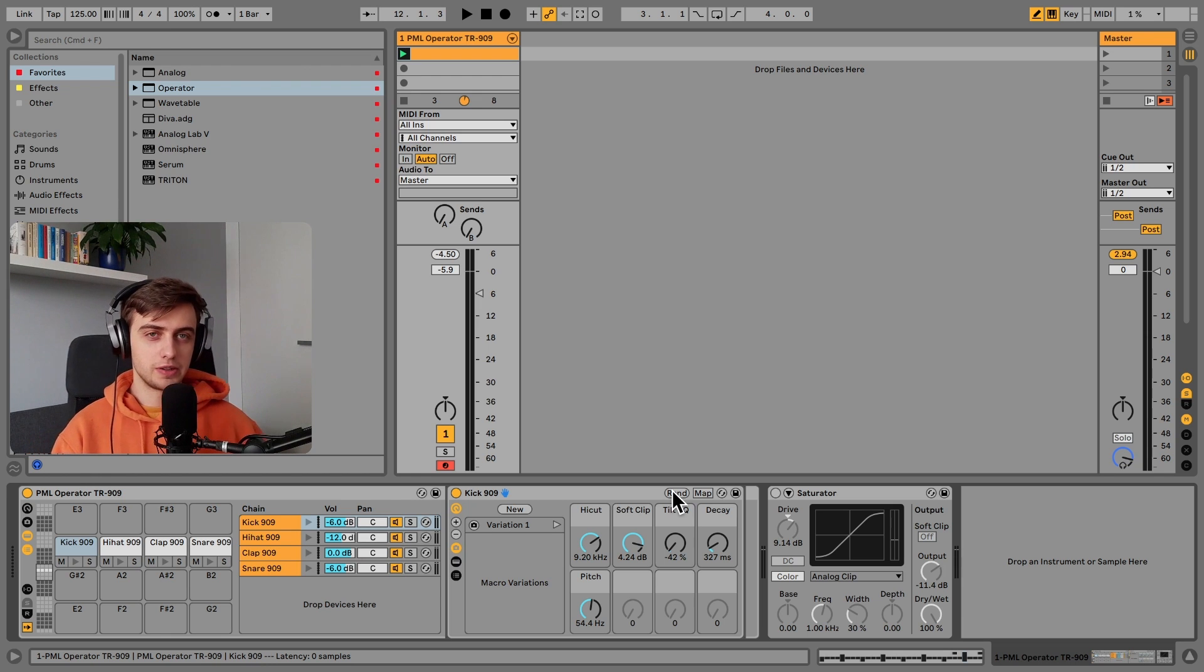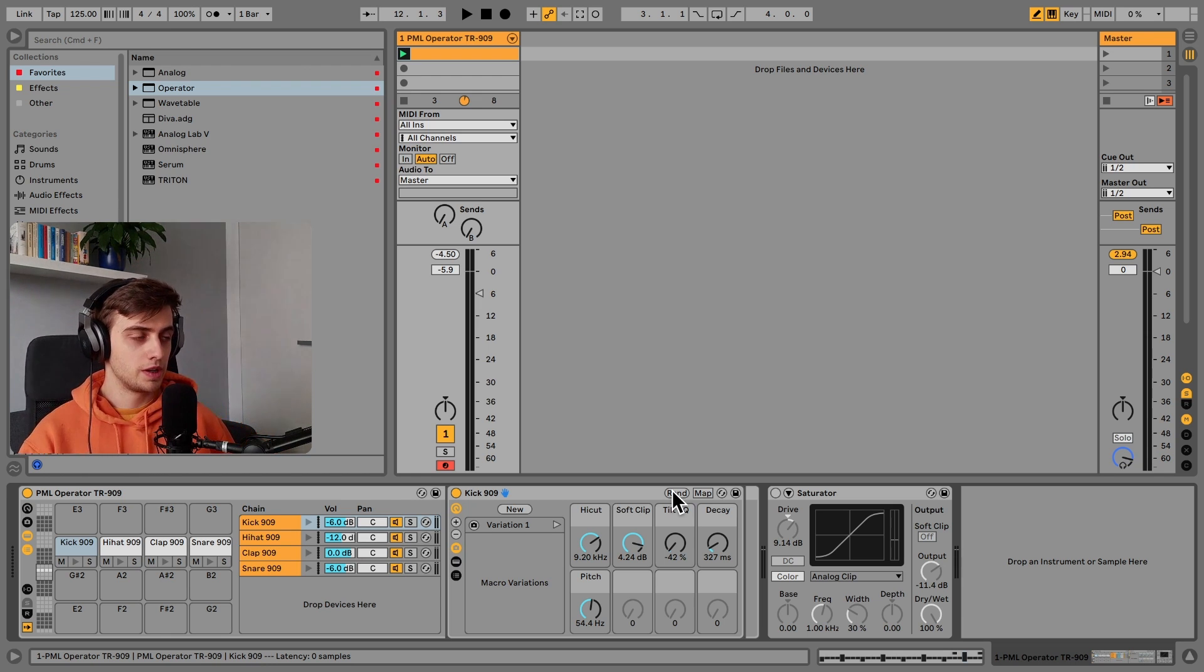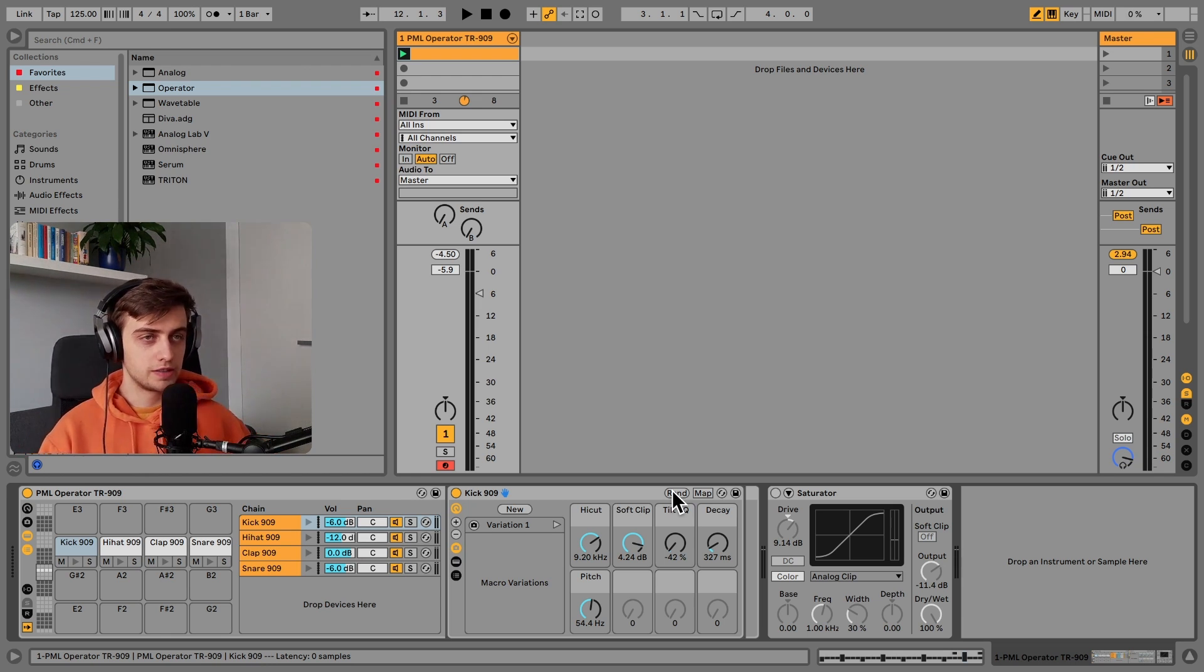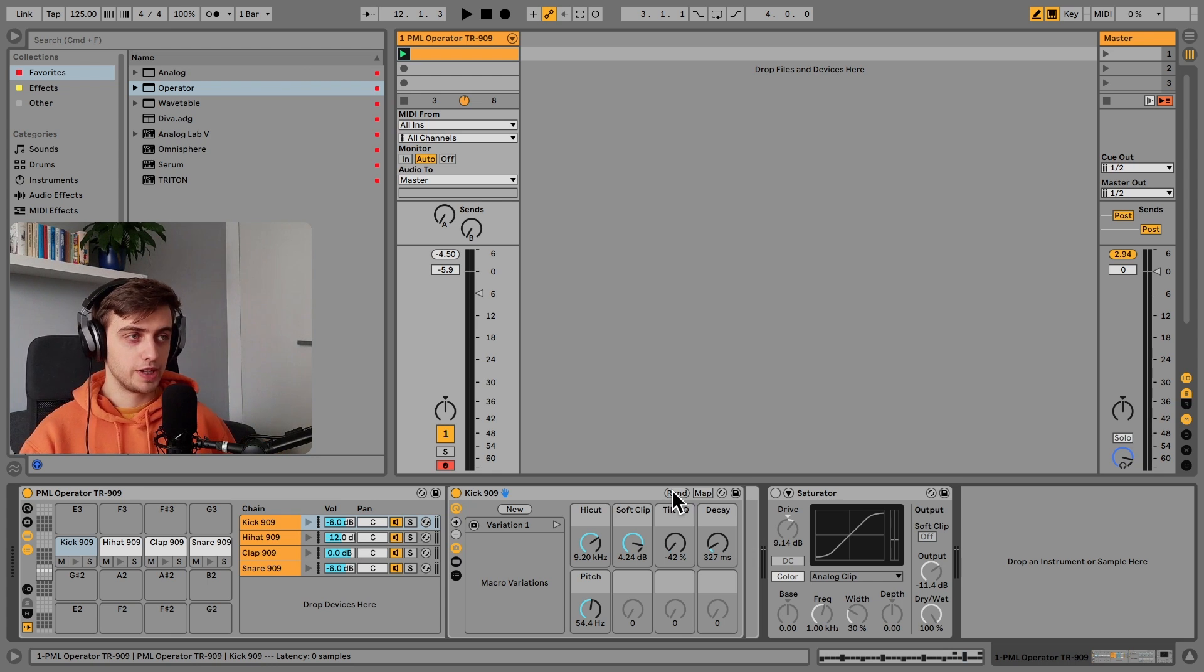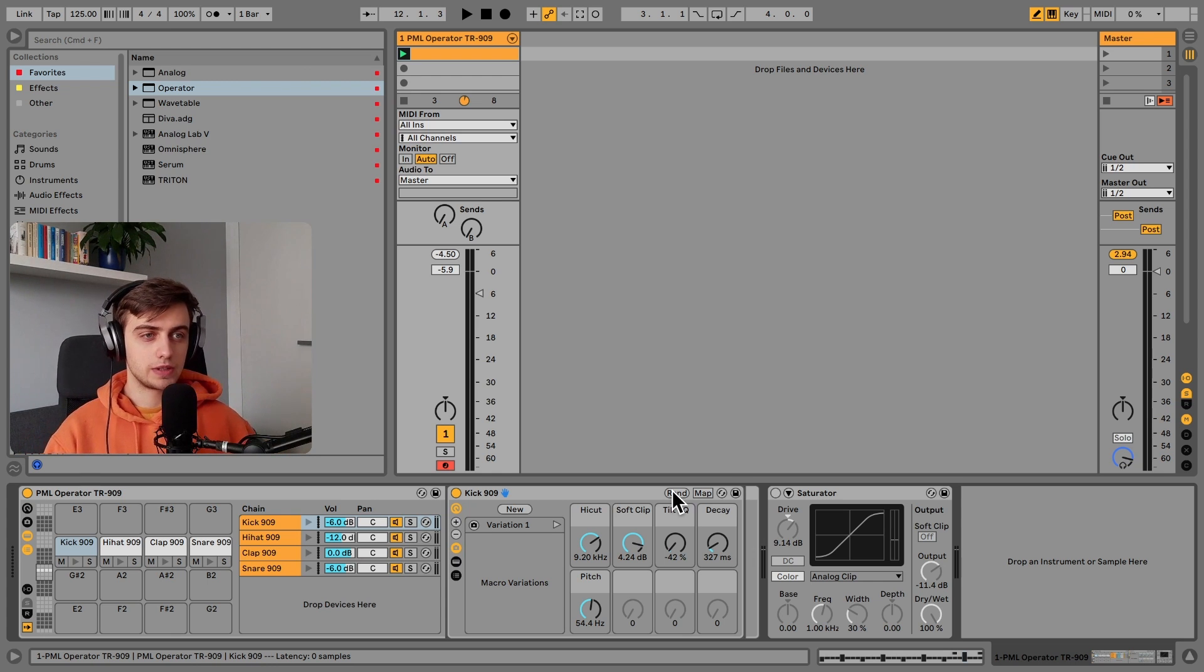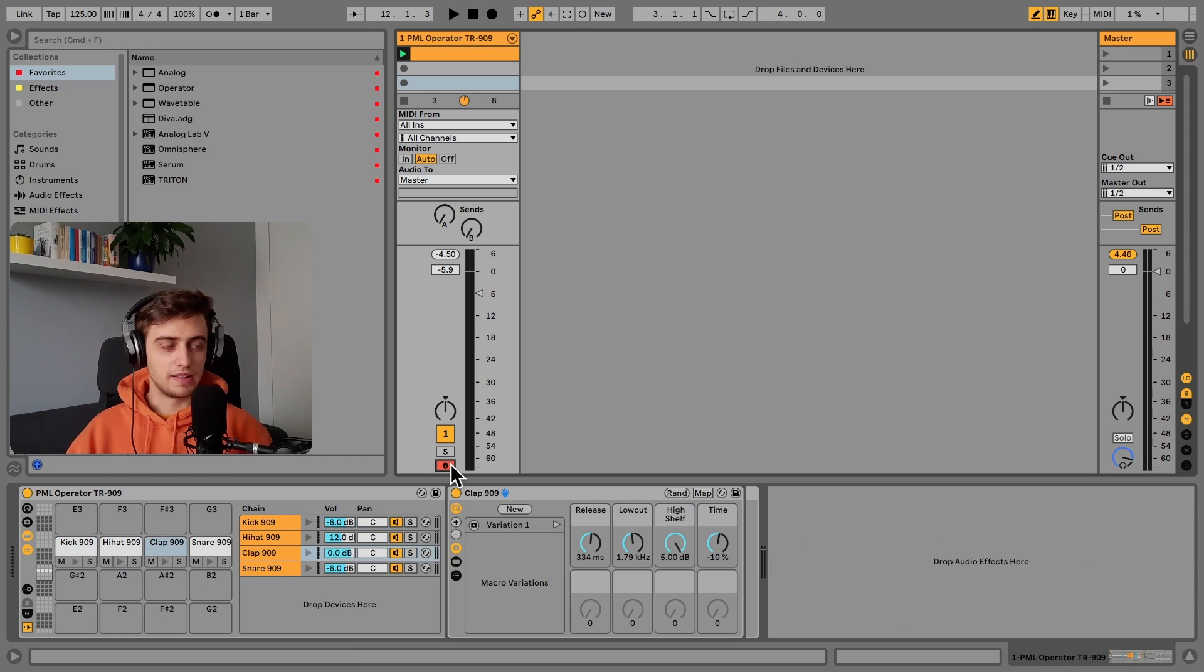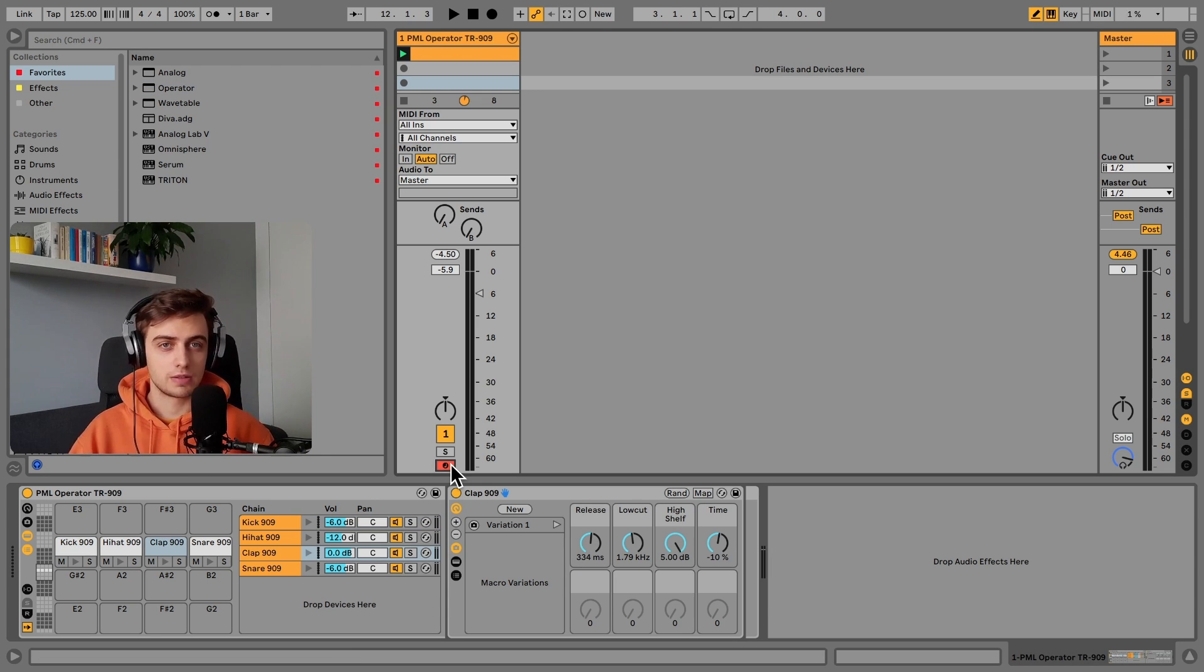But in this tutorial we will focus only on making this kick drum in Operator from scratch. And hopefully by the end of this tutorial you will be able to make your own kick drums very easily. And this drum rack is available as a free download in the description. Grab it for yourself.